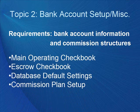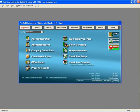The commission plans will also be set up in preparation of entering your agents into ProGold. Main Operating Checkbook. The first account to create is your main operating account, because ProGold will make that account the default.